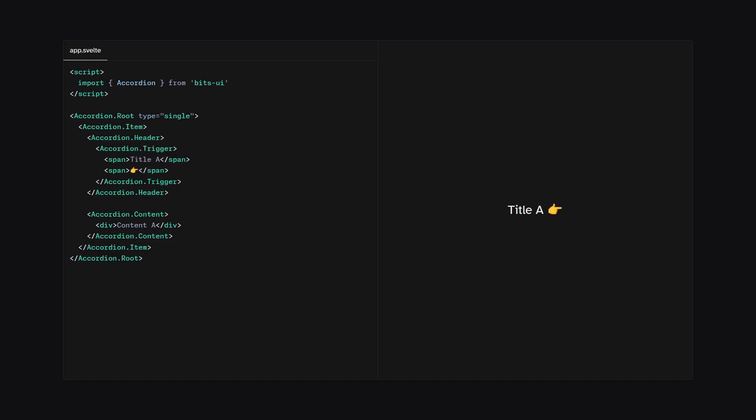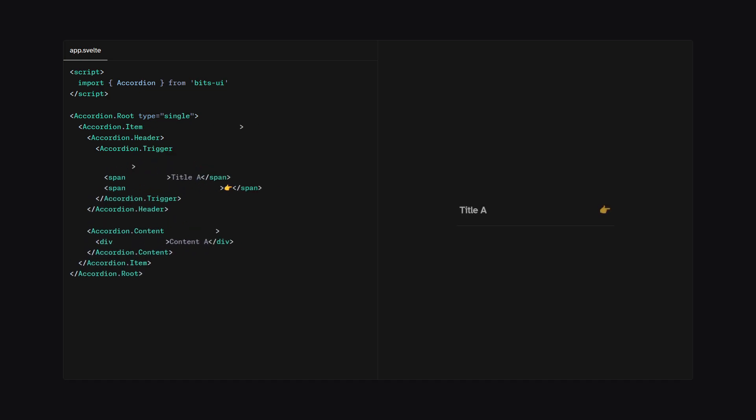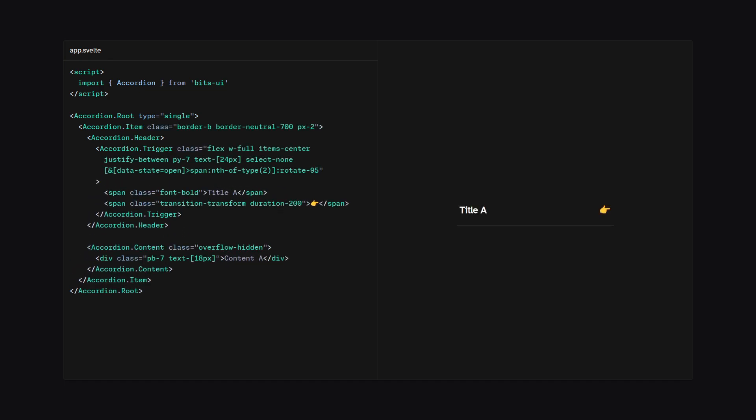So now we have a completely customizable accordion. And as you can see, we're in complete control of the contents. But let's give it some styles using Tailwind CSS. How beautiful is that, friends?